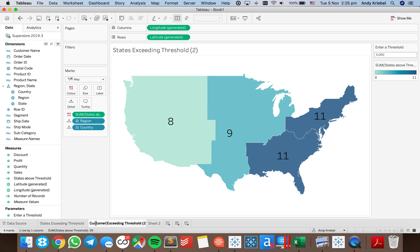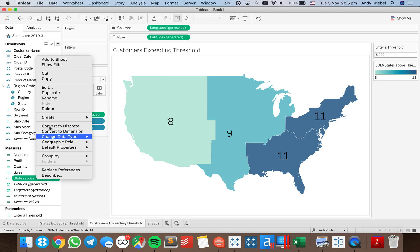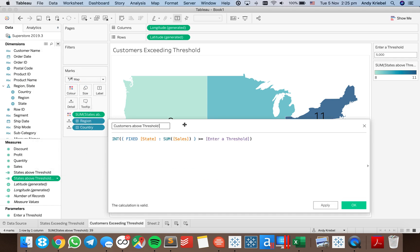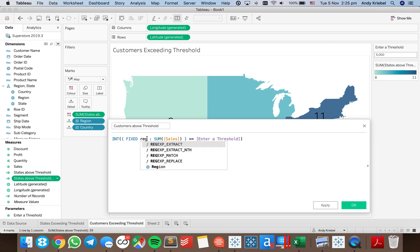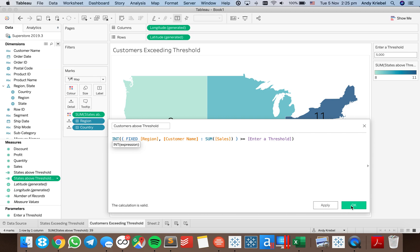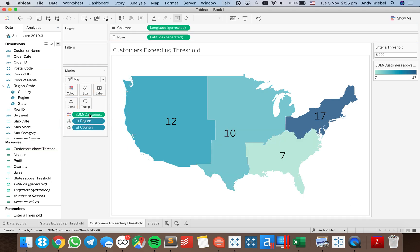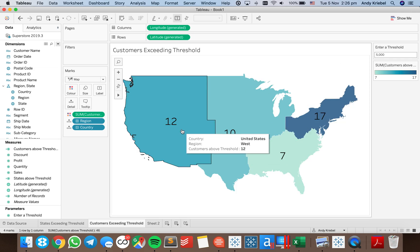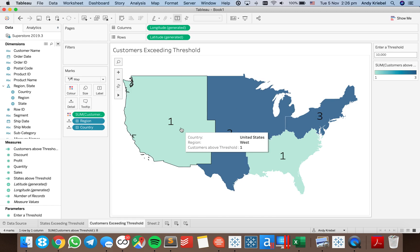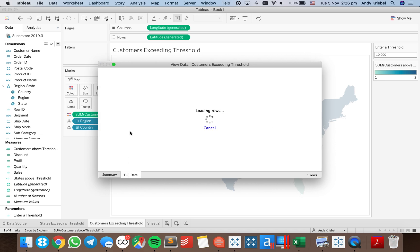I'm going to call this 'Customers Exceeding Threshold'. I have region in the view — that's fine. But instead of states above threshold, I want it to be customers. So let's say 'Customers Above Threshold'. I'm now going to need to fix it by region and customer. The reason I want to include region this time is because a customer could go across regions — they might have sales in the west region and some other sales in the east region.